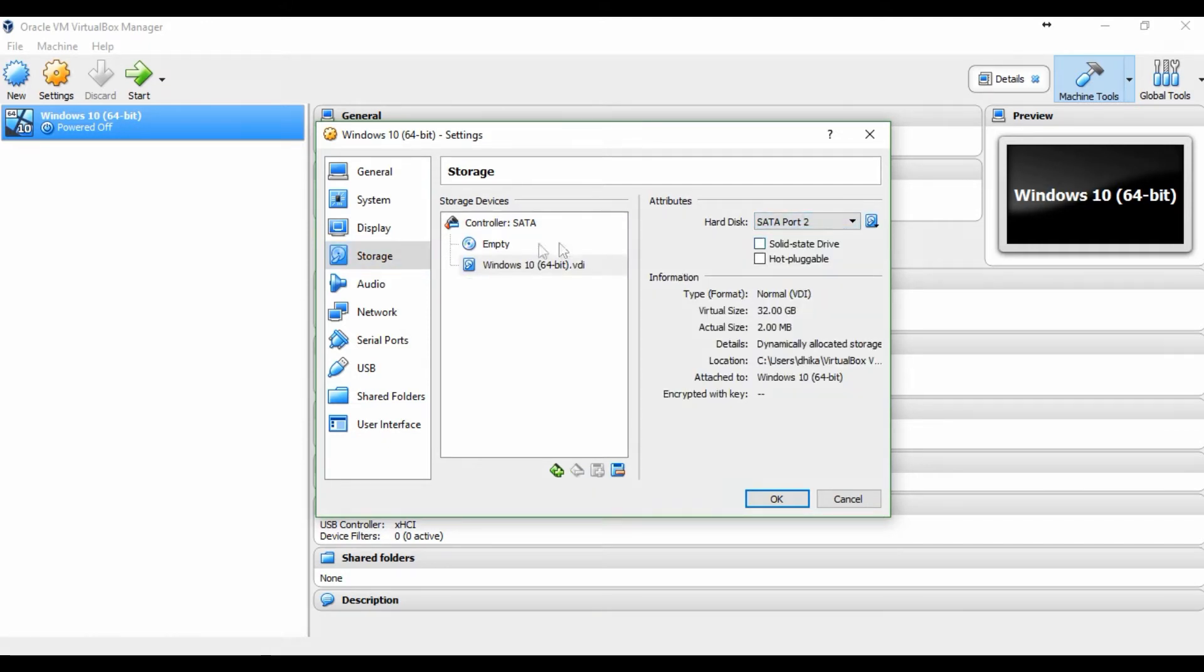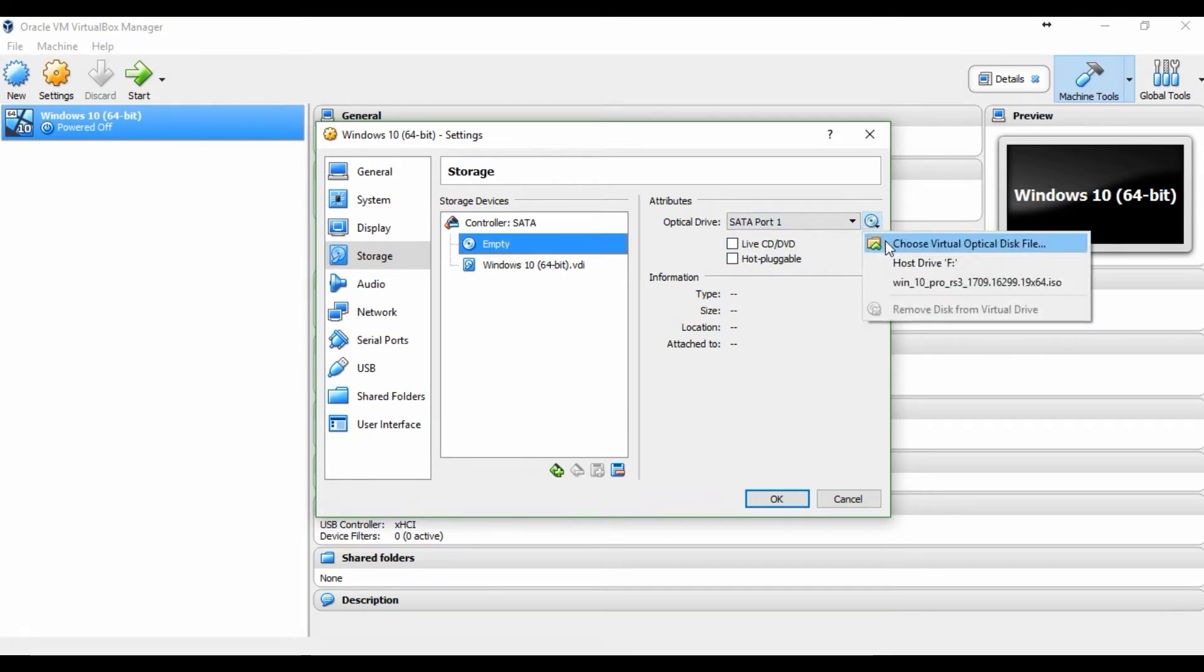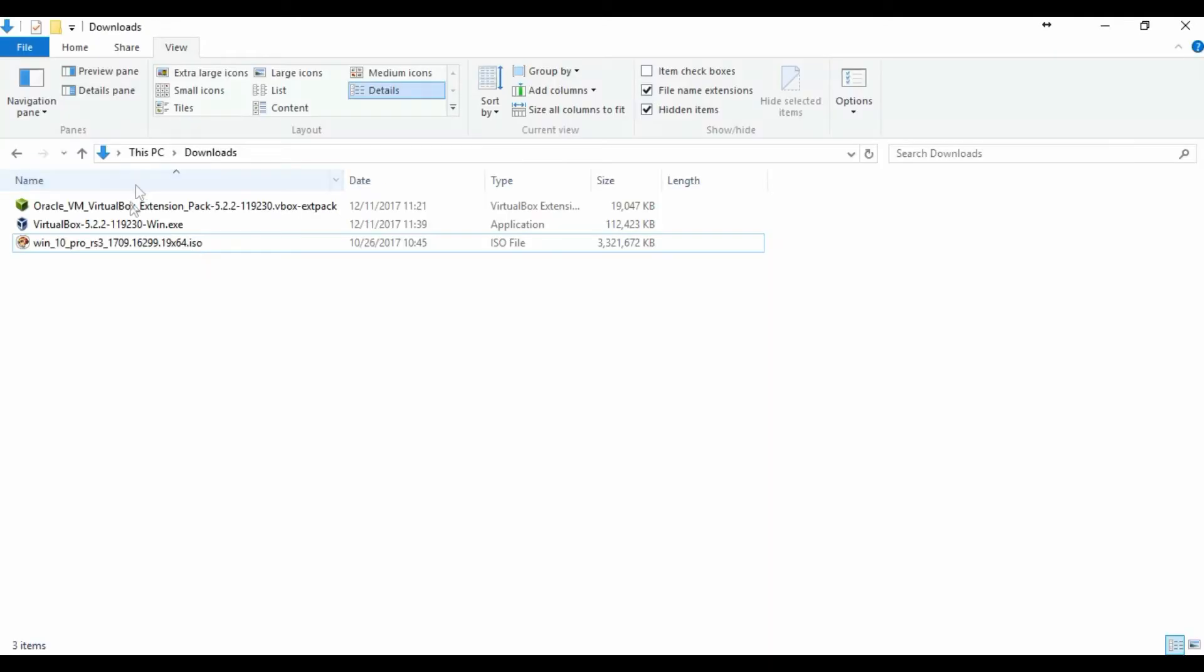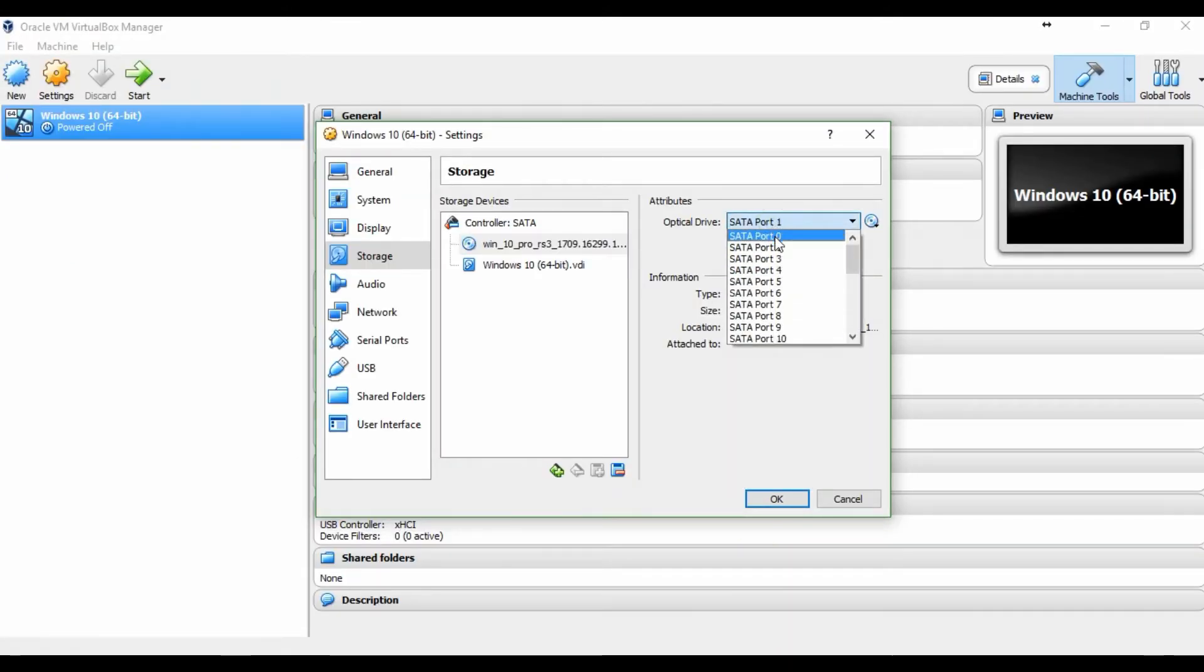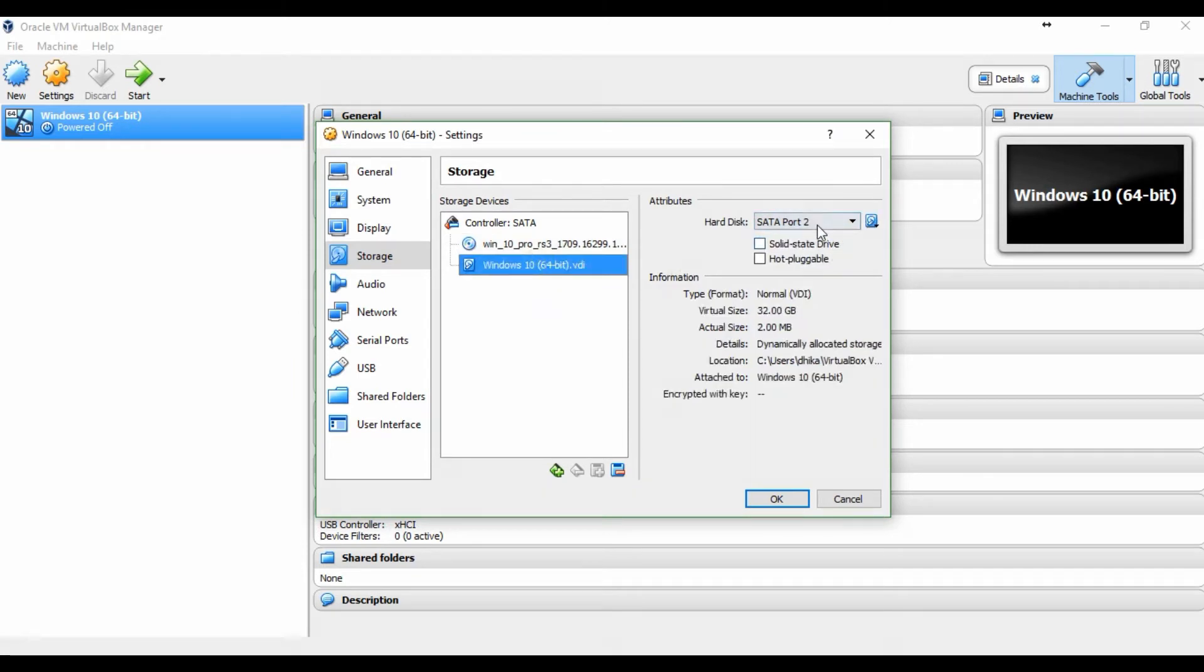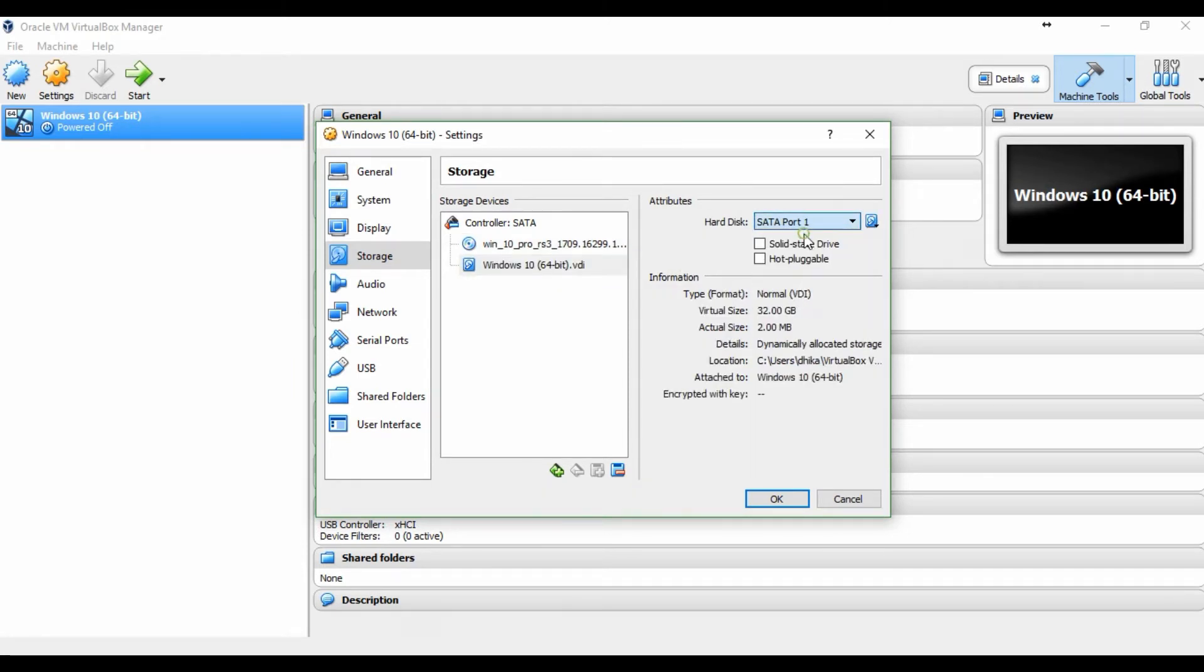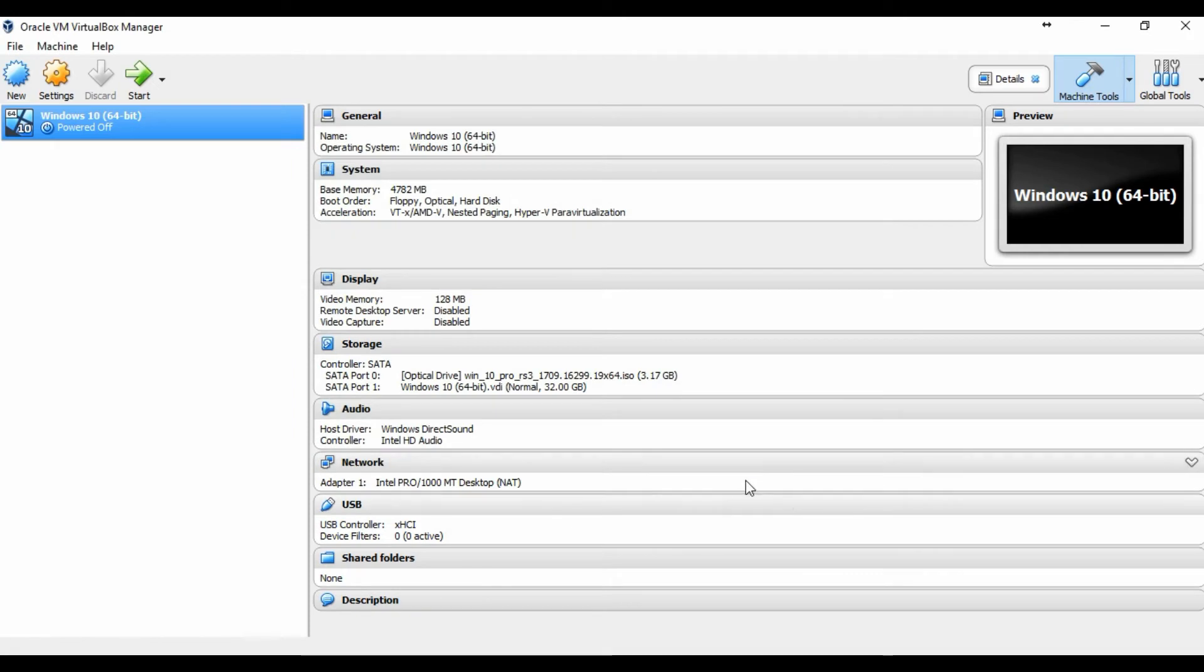The virtual hard disk has to move first to SATA port 2, and the empty has to point to the ISO image of Windows 10. And click OK.